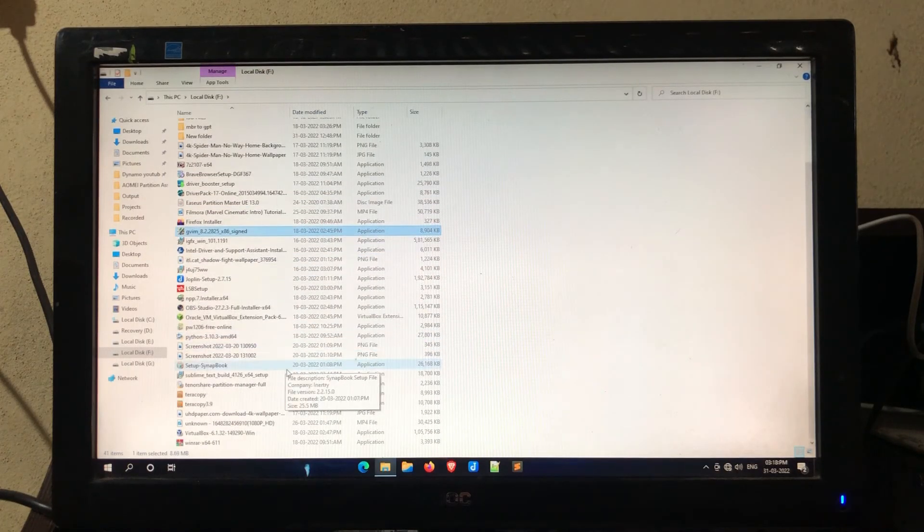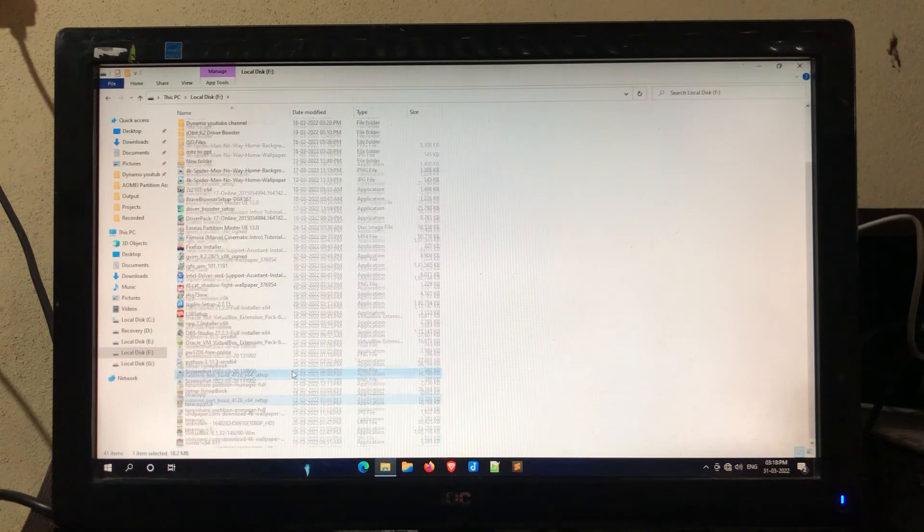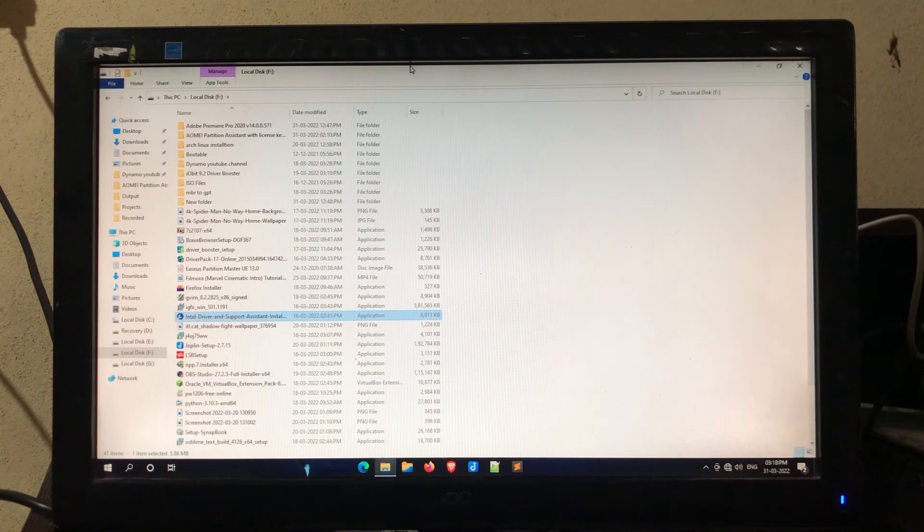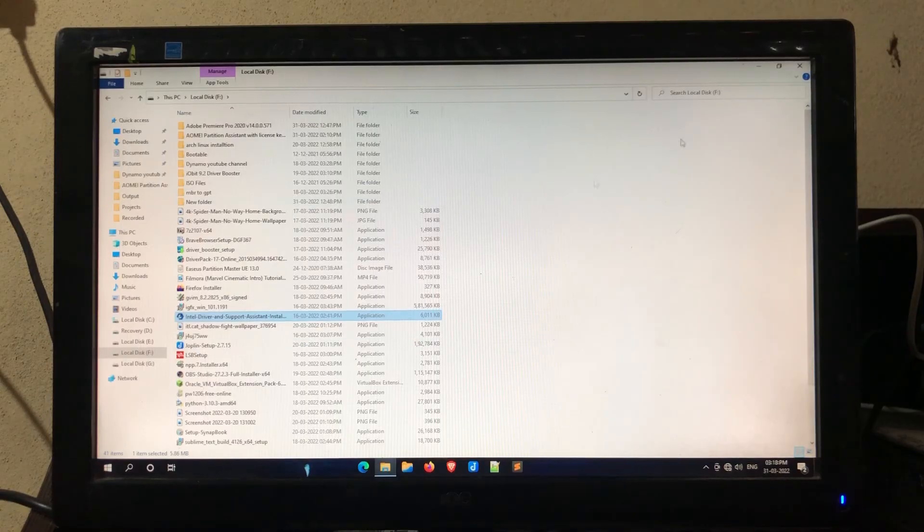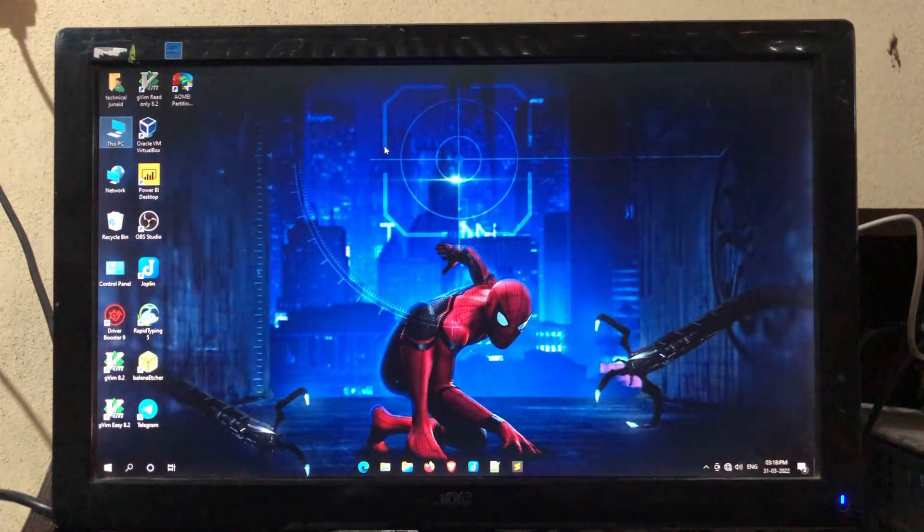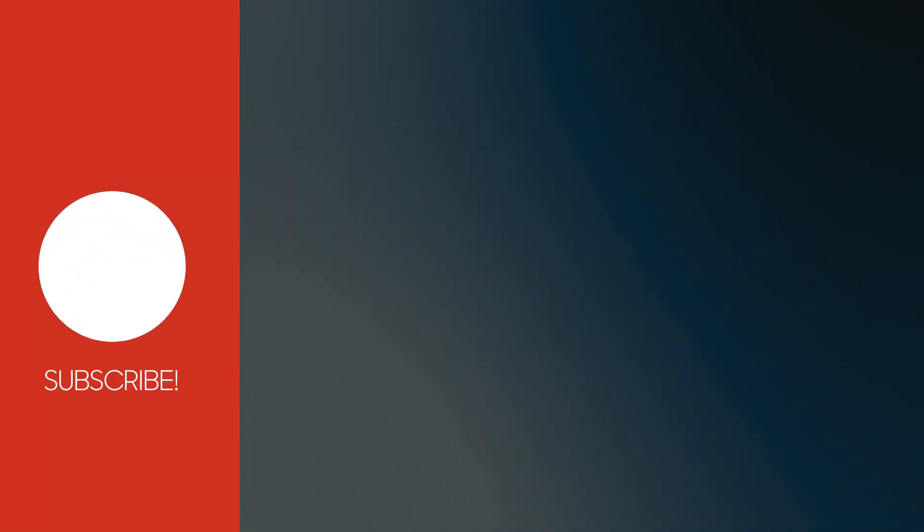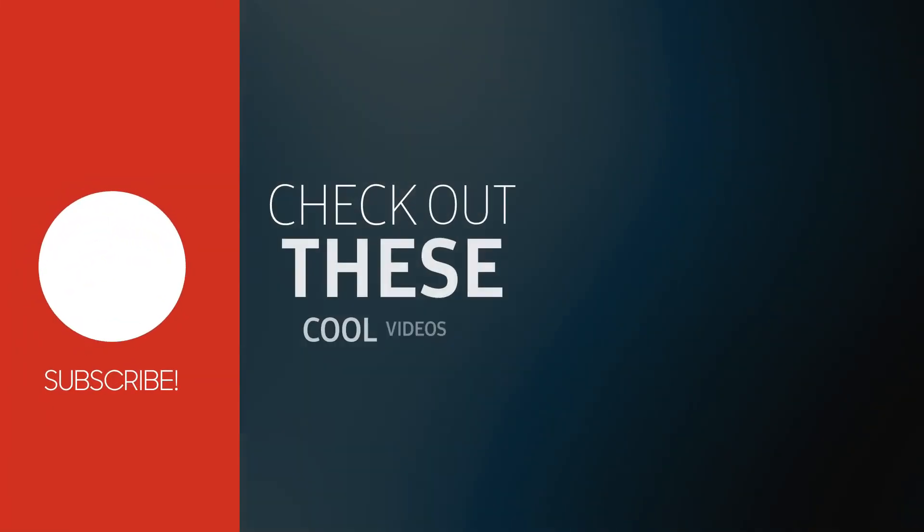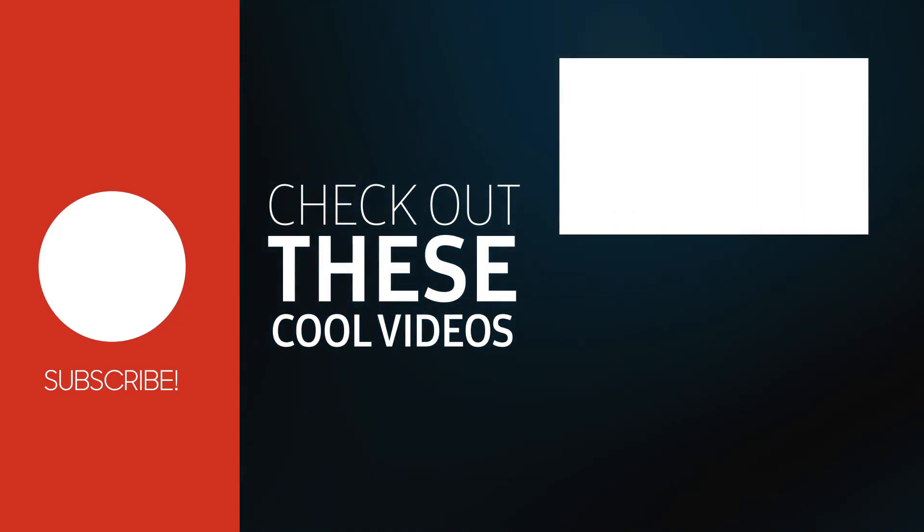So friends, if this video is helpful for you, then like and share this video, and please subscribe to my YouTube channel. Check out these cool videos for your tech problems.